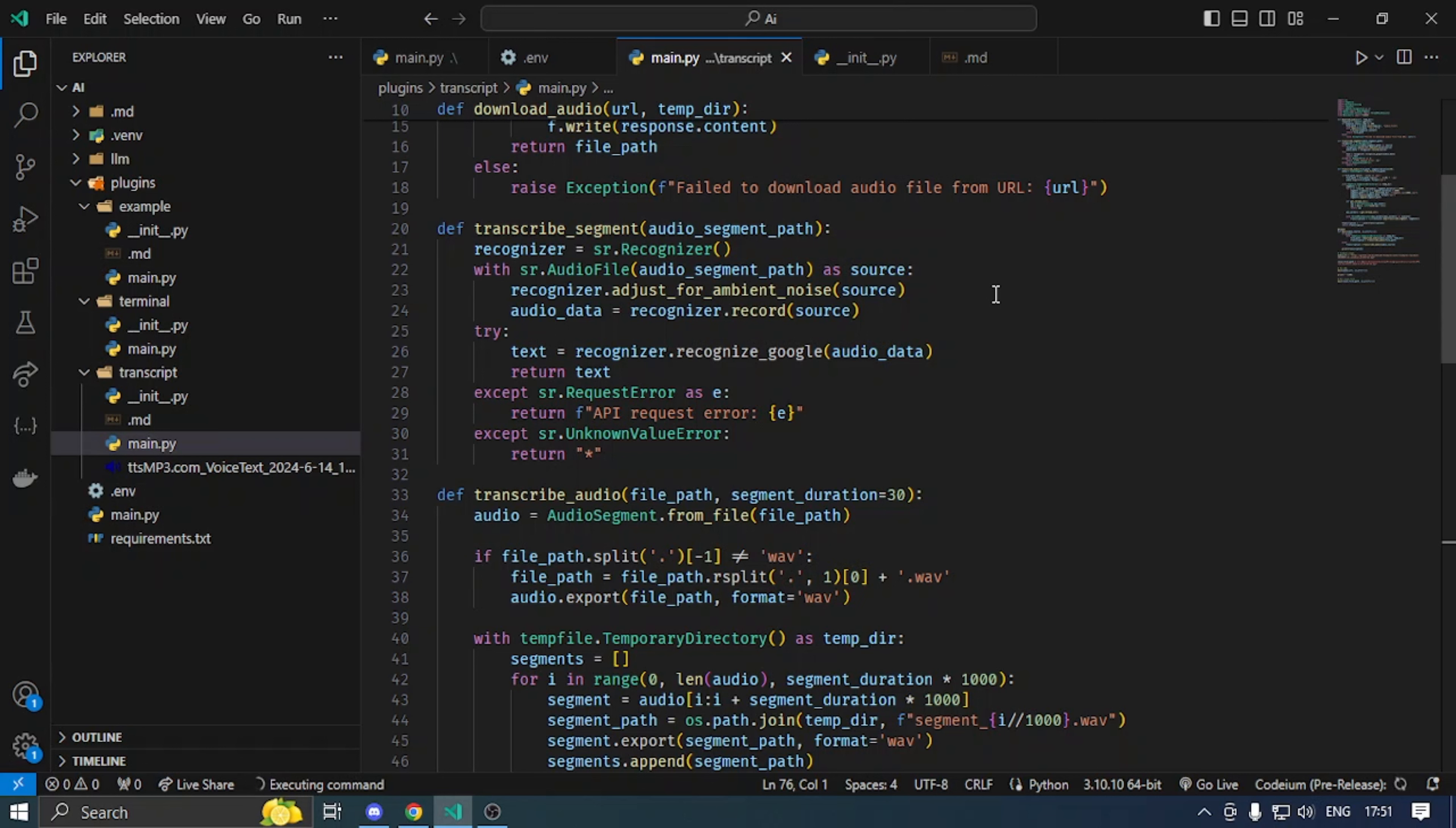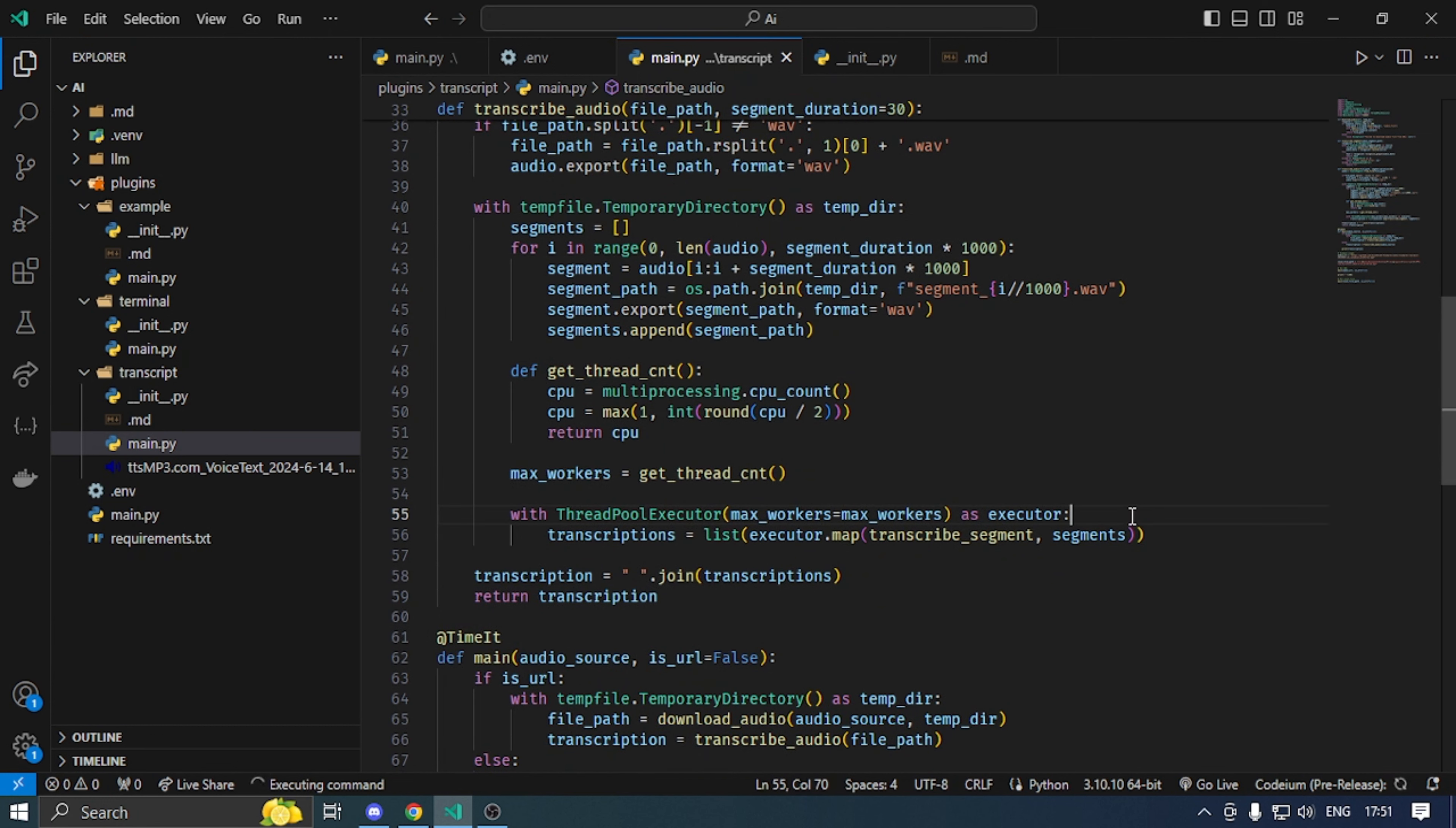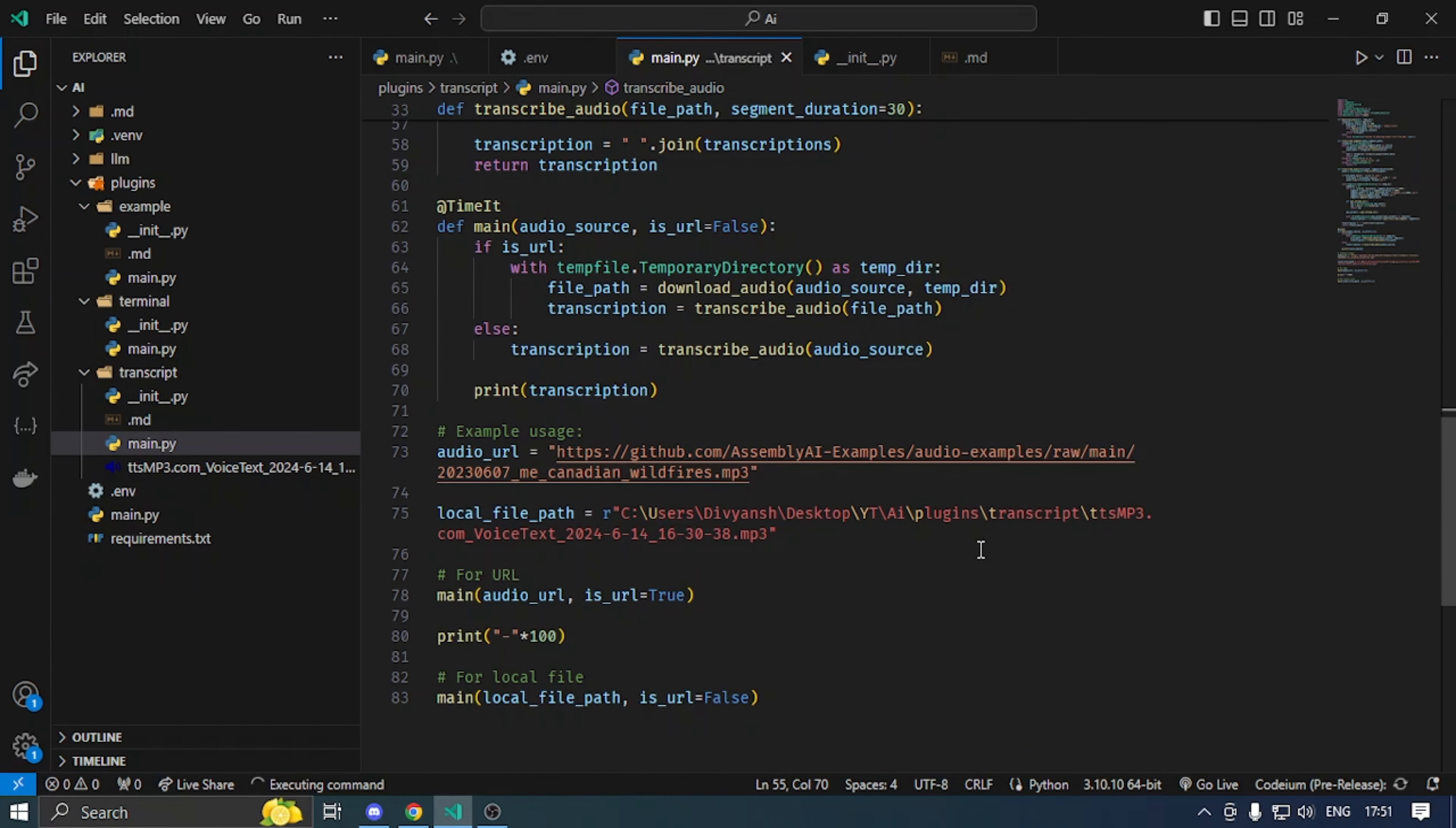We are going to use threading. We will start with many requests and processes. I have put 30 seconds in segment duration. I will divide in 30 seconds. I will show you how to divide it first.